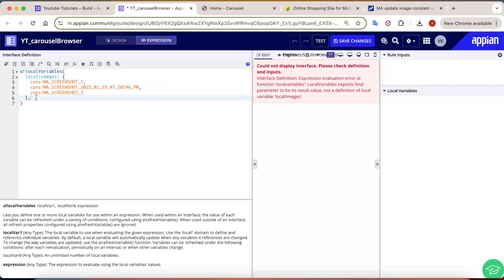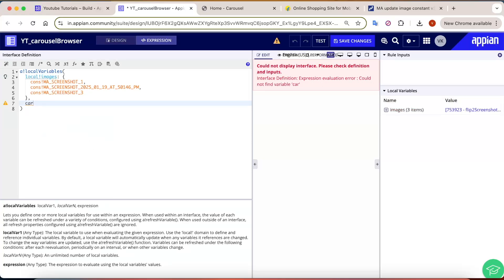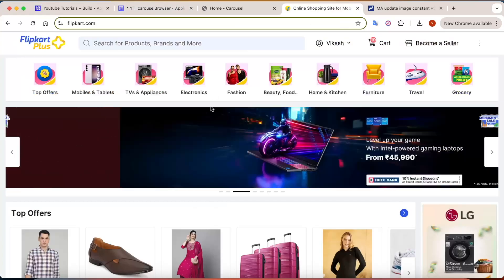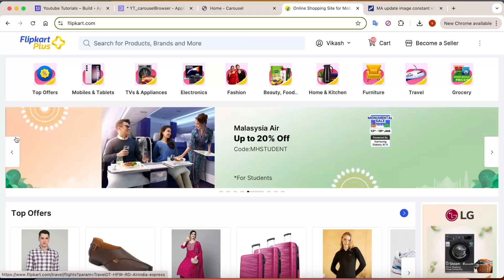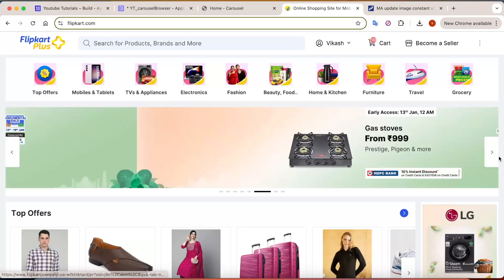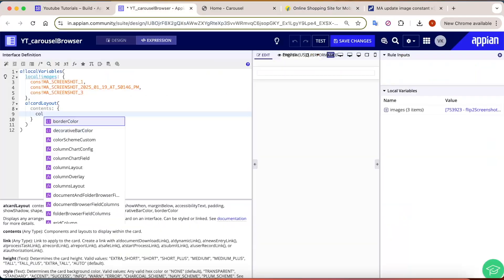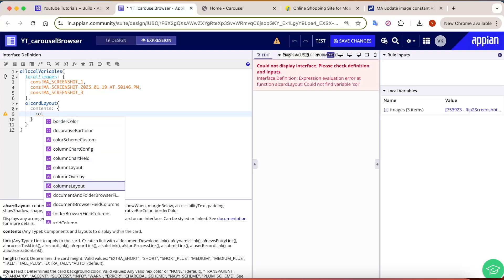After that, let's take a card layout to display this information. If you look at the structure, it is one column for the left navigation, one for the document image, and one for the right navigation. We are going to take a columns layout for that.